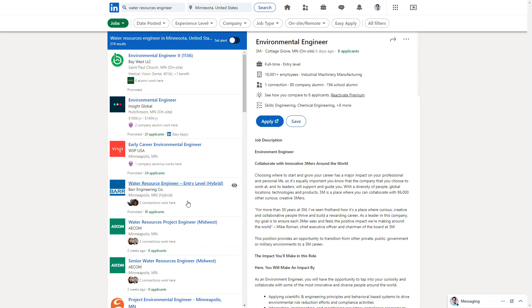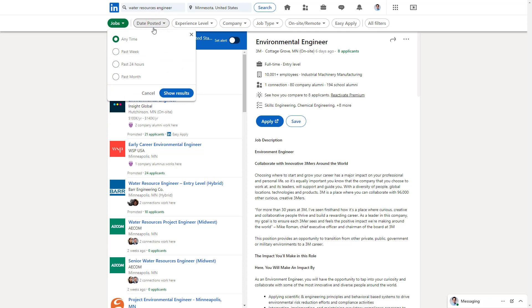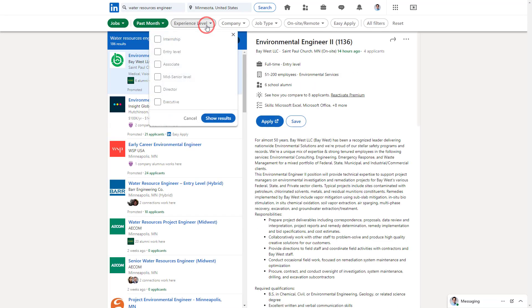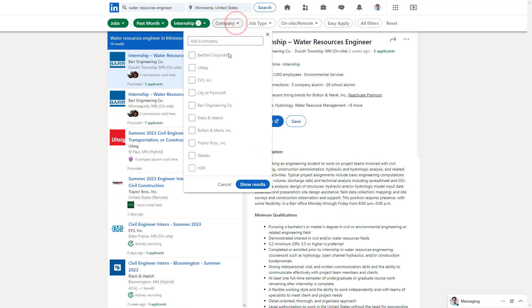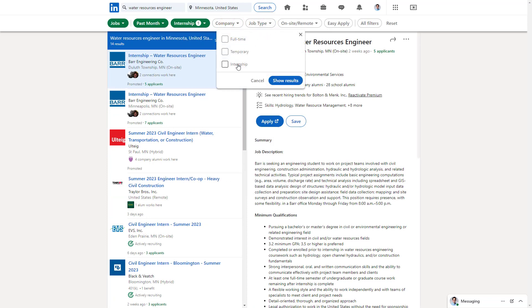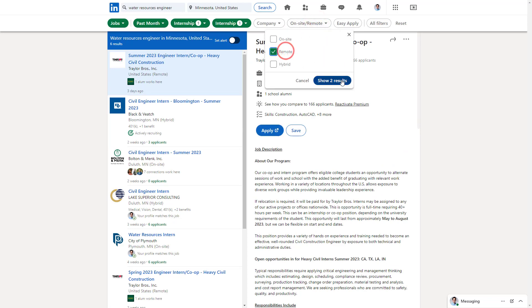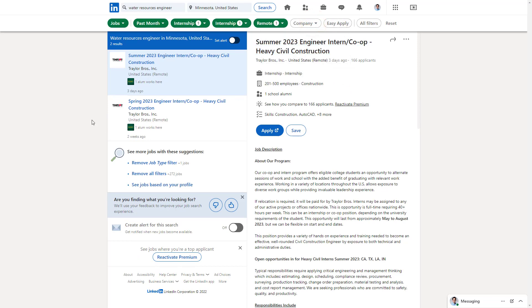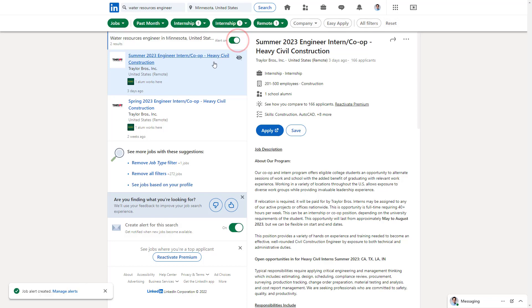You can do the same thing for any other job listed here. If you want to be notified whenever a job is posted with all the filters you have set — say, jobs posted in the past month, only internships, remote work, and specific companies — you can set a job alert. When you turn this on, LinkedIn will email you and send notifications whenever a new job is posted matching all of your filters. This makes the process much easier for someone looking for internships or specific job titles.